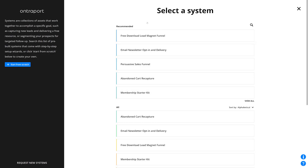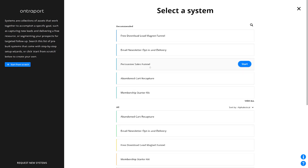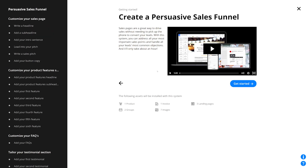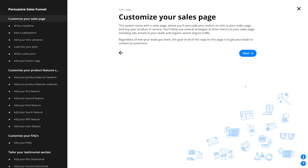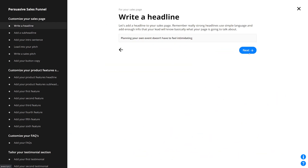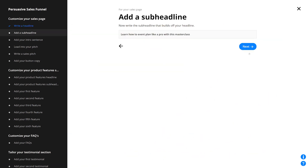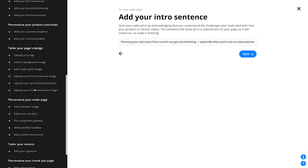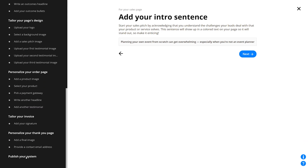There are all kinds of setup wizards in here — for starting a membership site, recapturing abandoned carts, promoting webinars, and more. Once you pick your setup wizard, you only need to answer a few prompts and your assets will be all ready to go. Of course, once it's all built, you can go back and tweak anything you like.